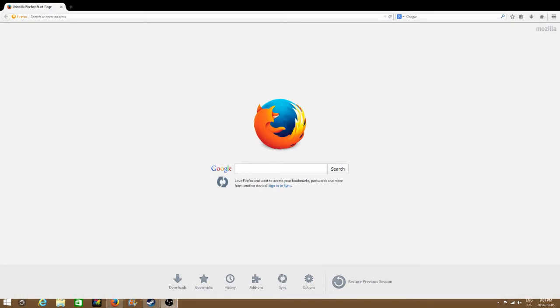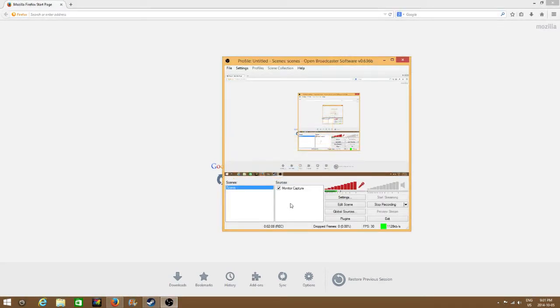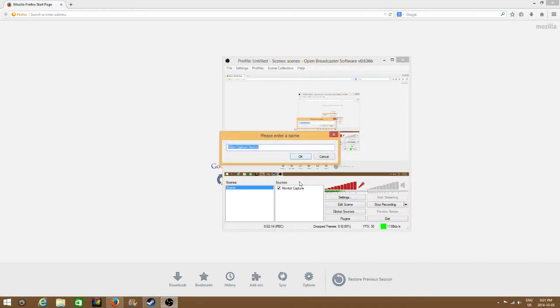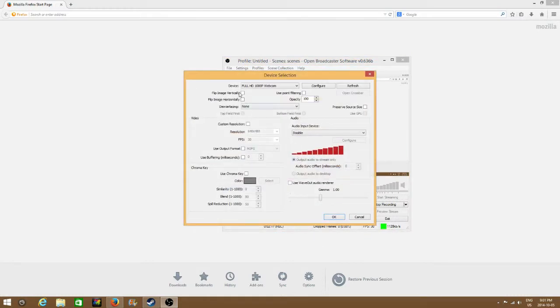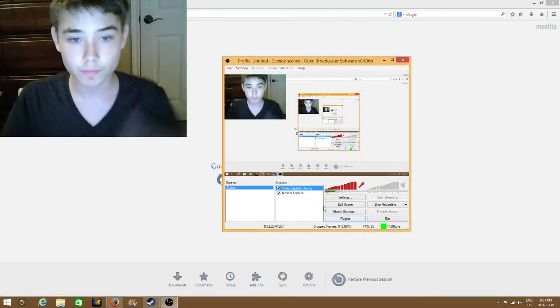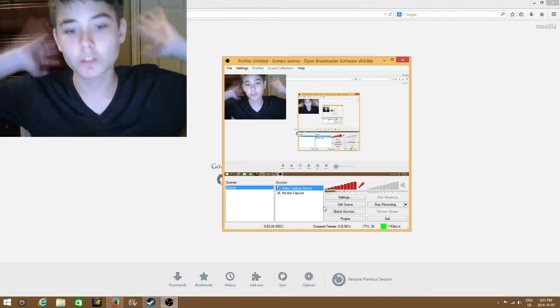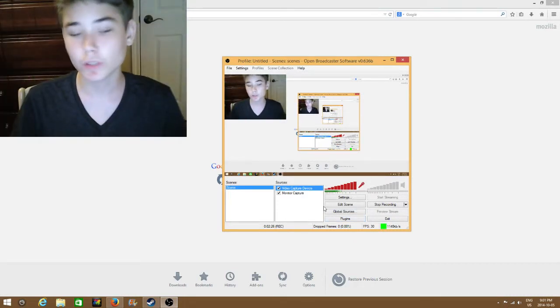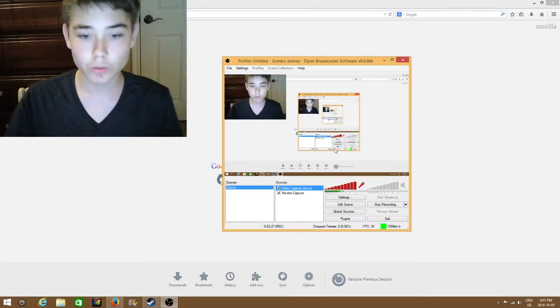And now, how do you add cam? Well, you go to add, go to video capture device. Make sure you have a cam for this. Go to okay, put in your device. You don't need to touch anything here really. Anyways, that's how you do it.